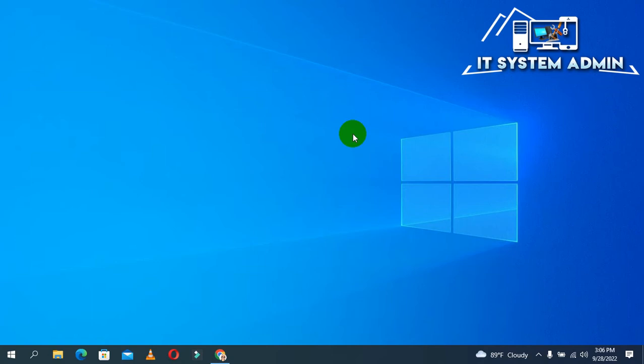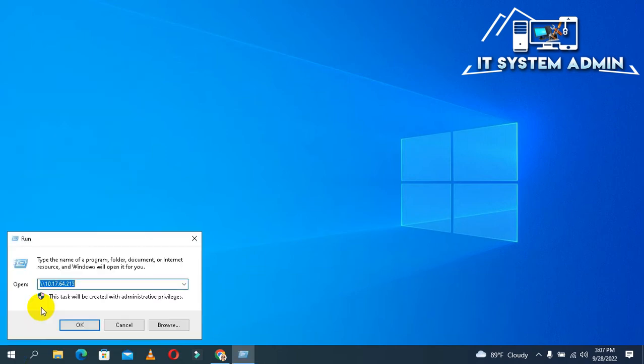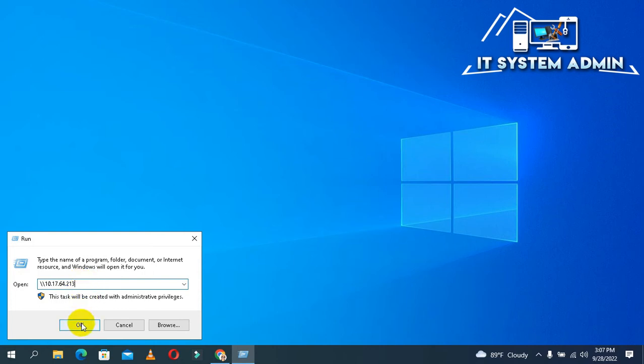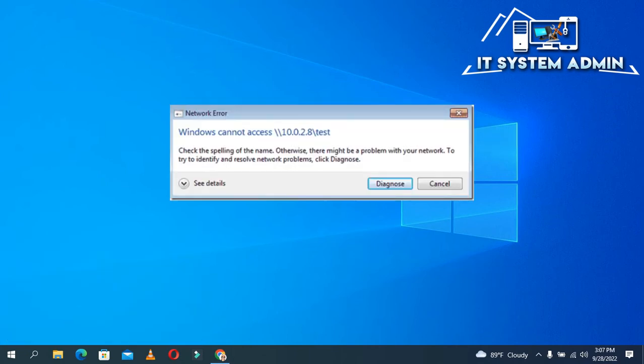First of all, I am trying to open a shared folder. Right-click on the Start menu, click on Run, type the target shared computer IP address, and click OK.